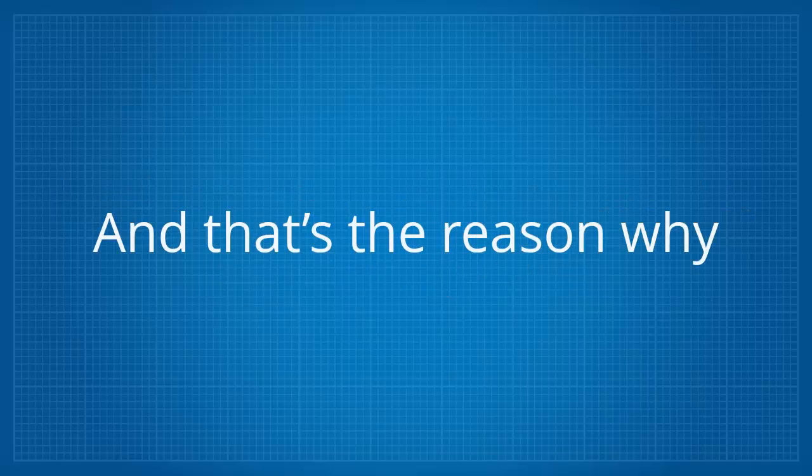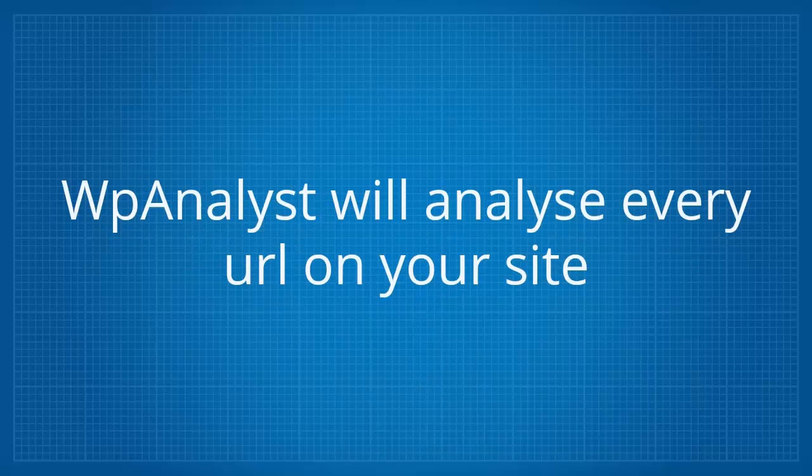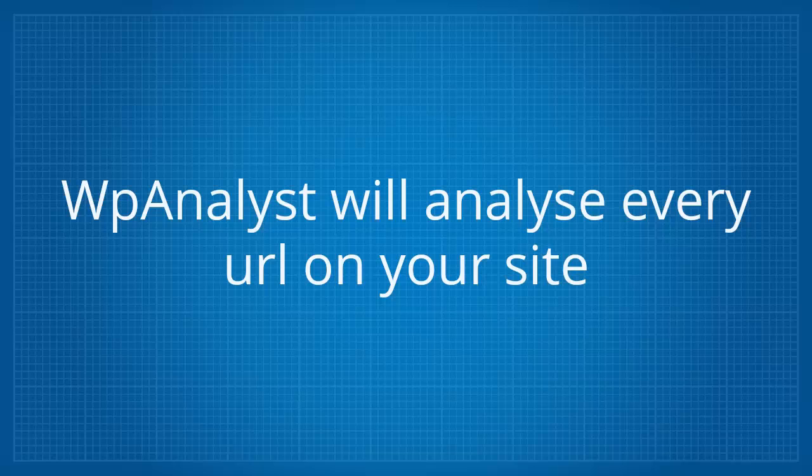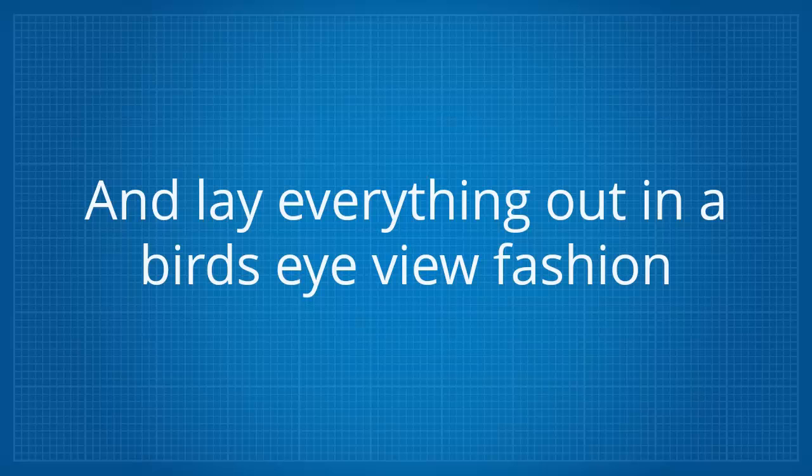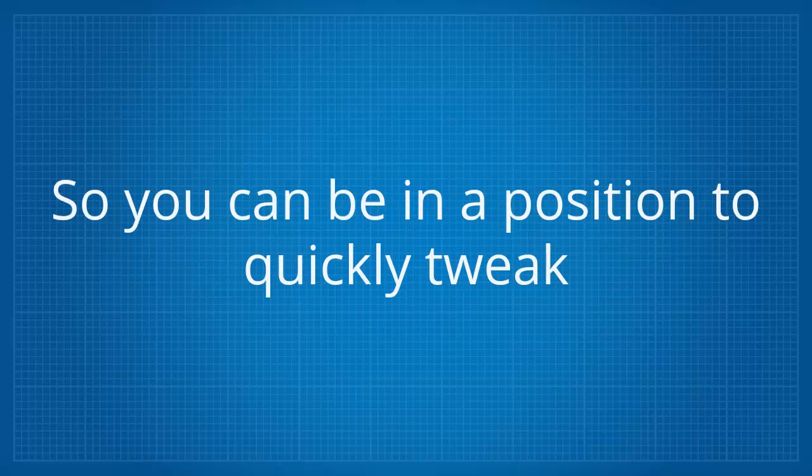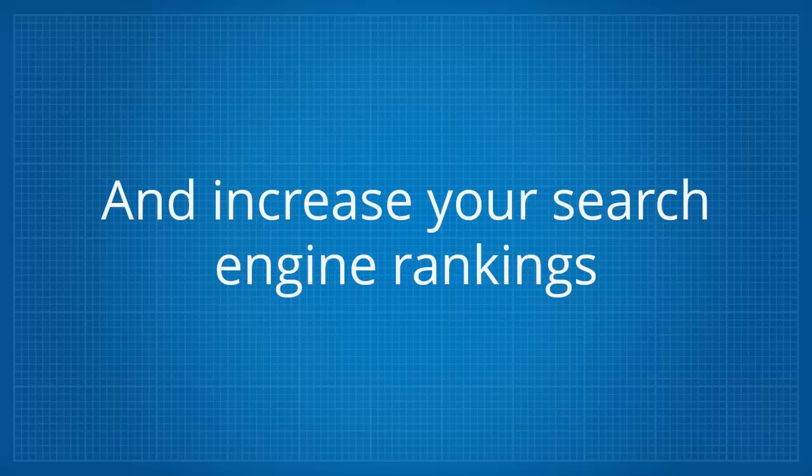And that's the reason why we developed WP Analyst. WP Analyst will analyze every URL on your site and lay everything out in a bird's eye view fashion so you can be in a position to quickly tweak and increase your search engine rankings.